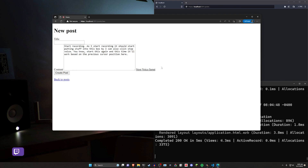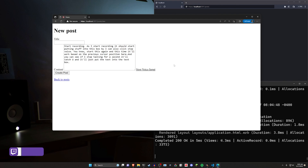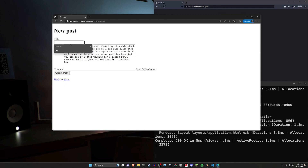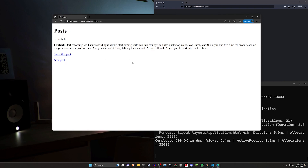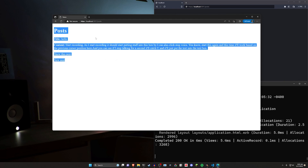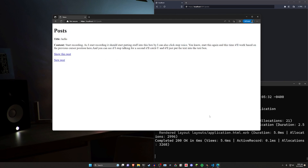You can see if I stop talking for a second it'll catch up and just put the text into the text box. Just like that. So we can say hello and create the post and it'll work just fine. We can go back over to our post page. I have some Turbo stuff running that I don't actually have running because it's for a different tutorial, but you get the idea.